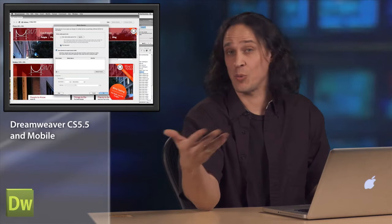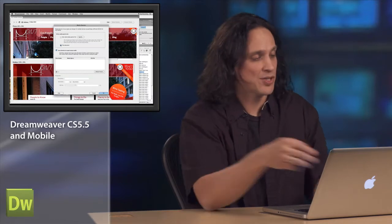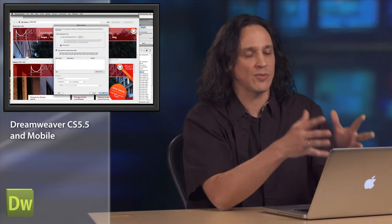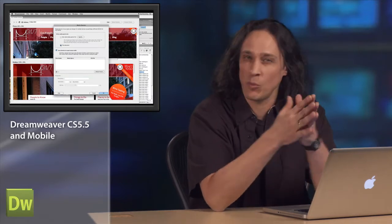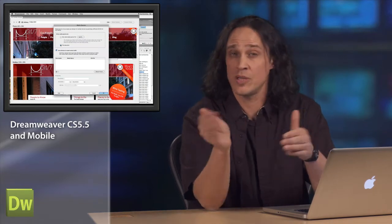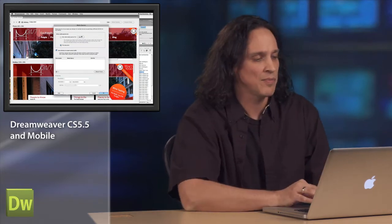But if I was working on a larger site, I might want to write it to a site-wide file. What that does is it gives me the ability to save these preset resolutions and reuse them in different files. If you're working on a bunch of pages, this will be very handy for managing that.